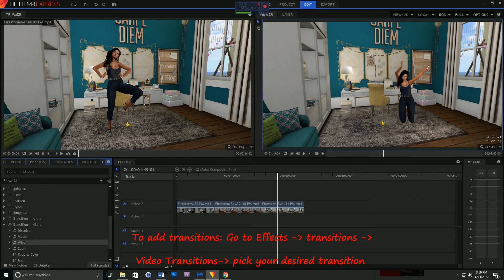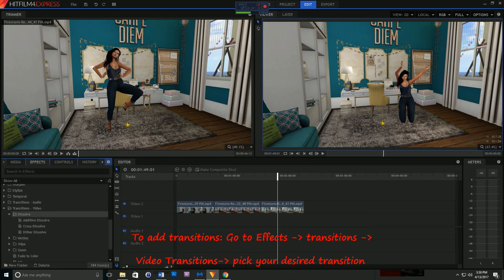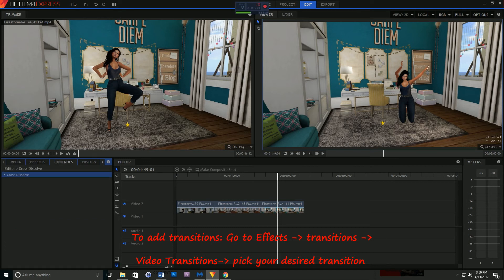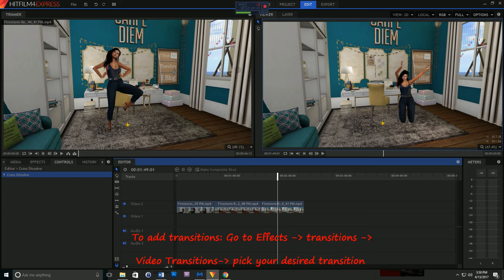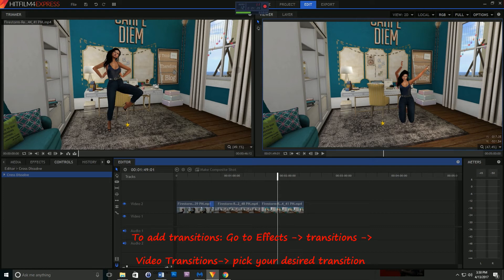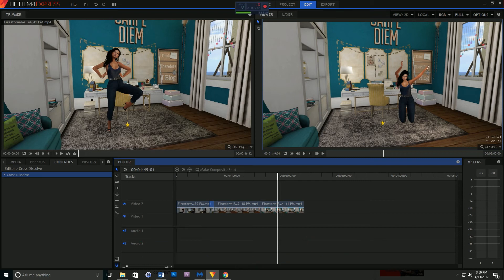You want to hold down your left mouse button with the particular transition that you want selected, and drag that onto the timeline at the beginning or the end of the clip that you want to transition into another clip. Once this is placed on the timeline, you can adjust it.